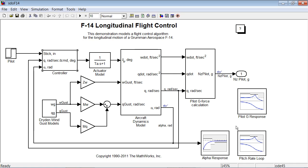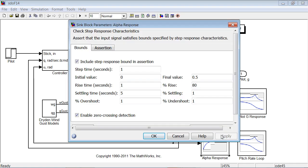We specify those design requirements using the three blocks that you see here. Let's take a look at this block. Here, we specify the step response characteristics we want to accomplish. So, we specify initial and final value for our step, rise time, settling time, and percent overshoot.